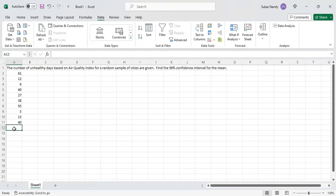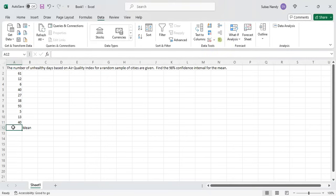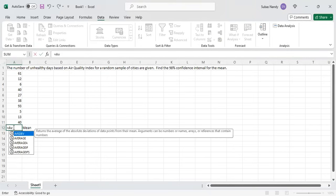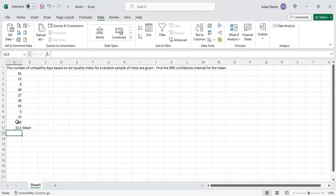First we will find the mean for these 10 data points. My data set is from A2 through A11, which is a sample size of 10. The formula is equal to AVERAGE, and I highlight from A2 through A11 and hit Enter — so that is my mean.